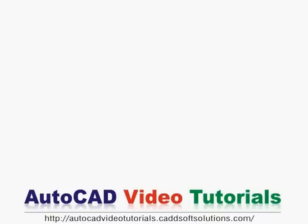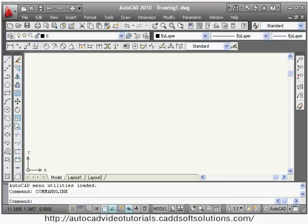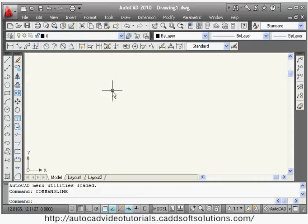In this tutorial we plan to cover the dimension concepts. There is the dimension toolbar and one more multileader toolbar. We will be covering both toolbars.